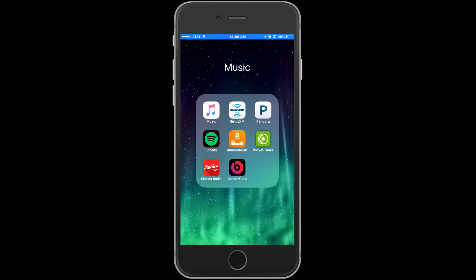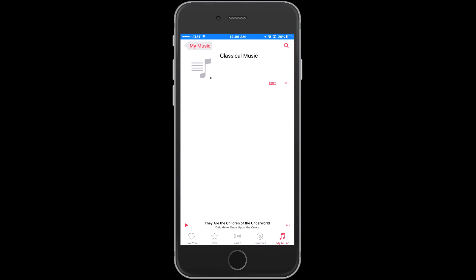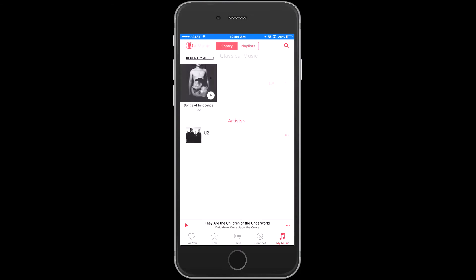First, launch the Music app. Tap your profile icon in the upper left corner.